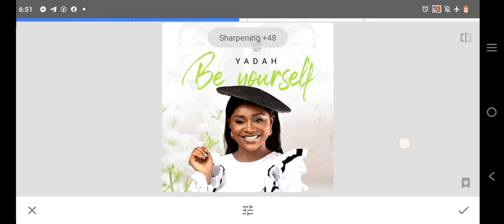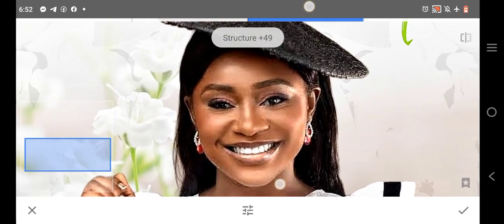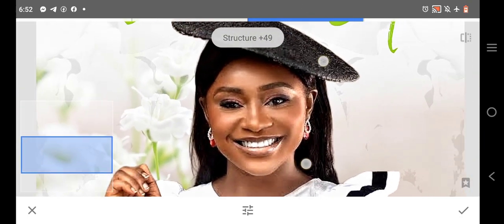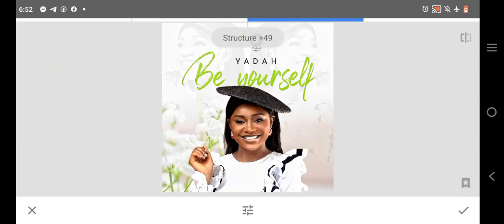Now see, I'm going to increase sharpening the image. Then for the structure, I increase a little. You will see there is going to be a difference, especially if you use a high quality image.